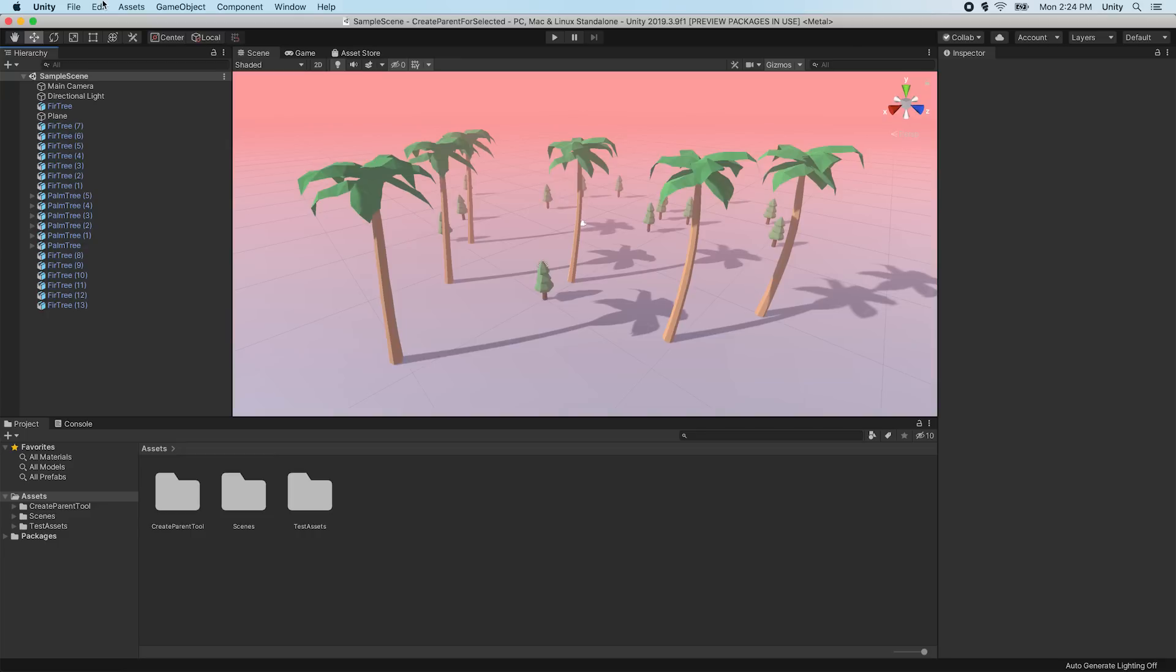In this example, we have created an editor tool that we would like to share as a package. We've created our tool in its own Unity project.